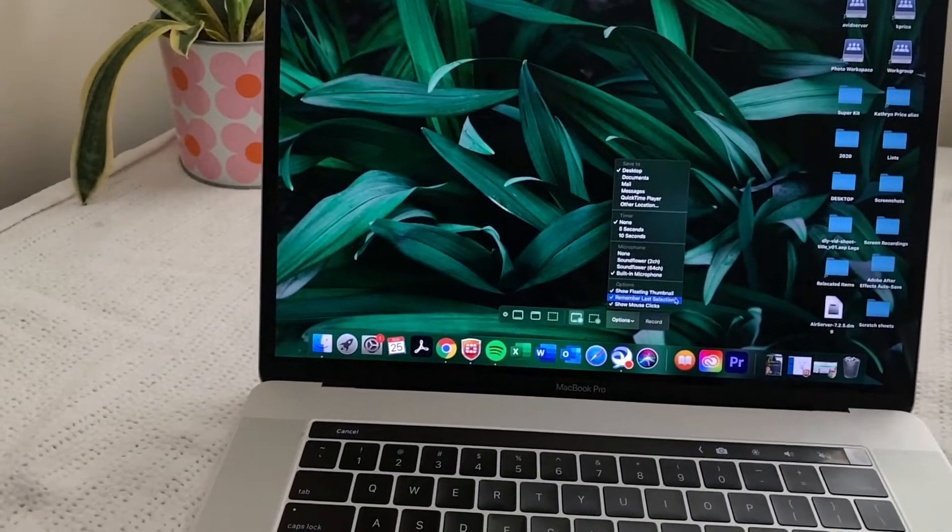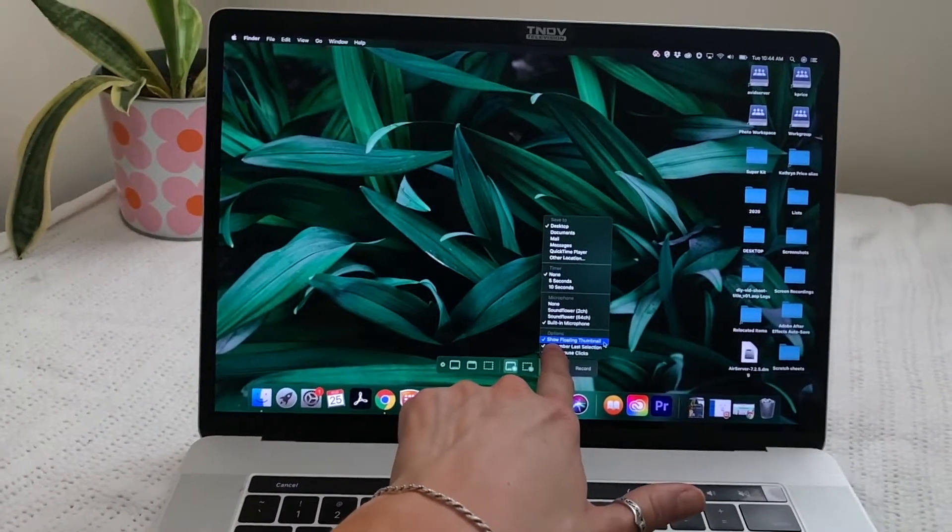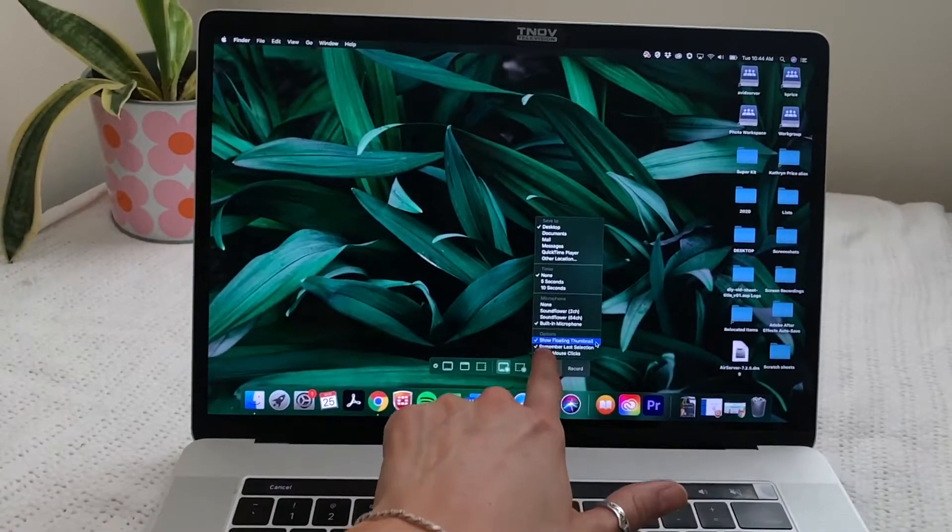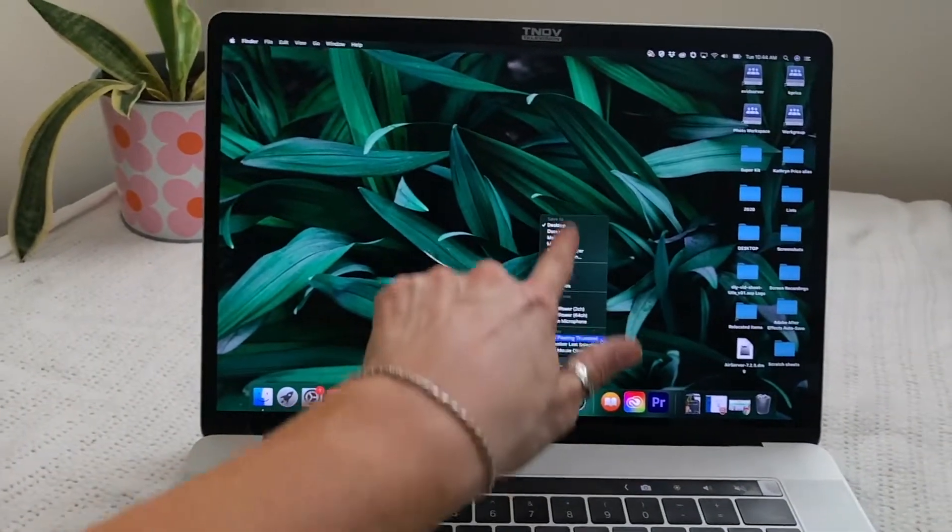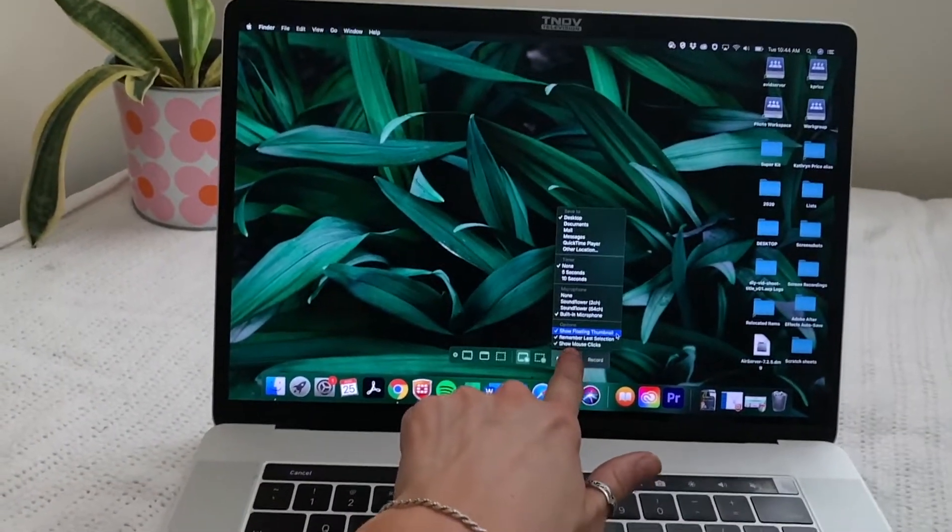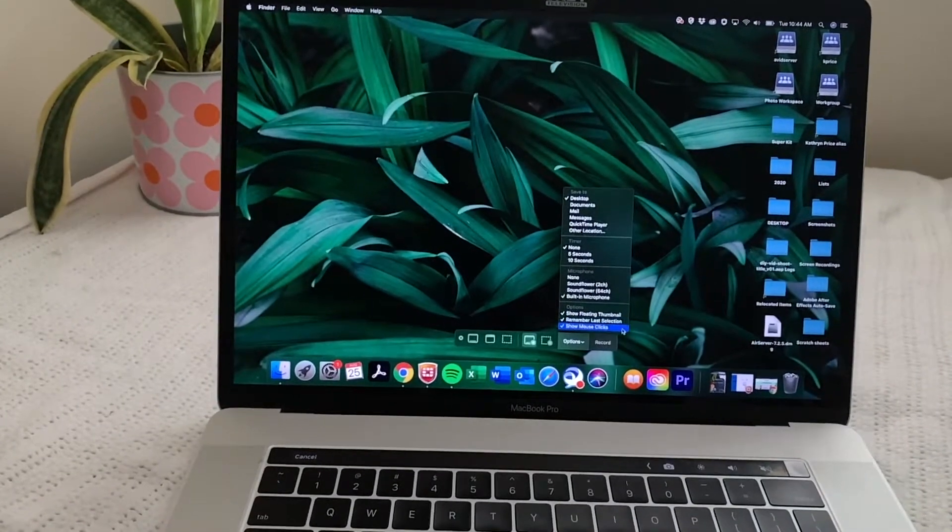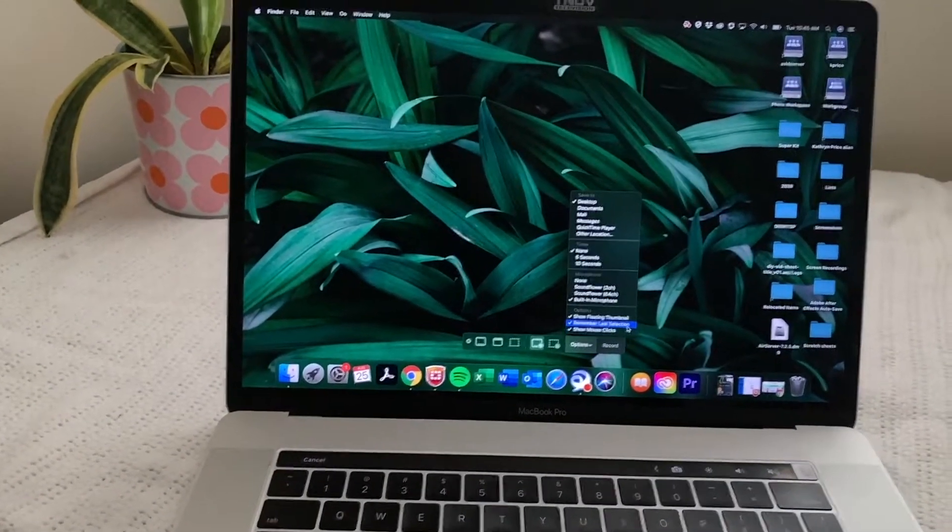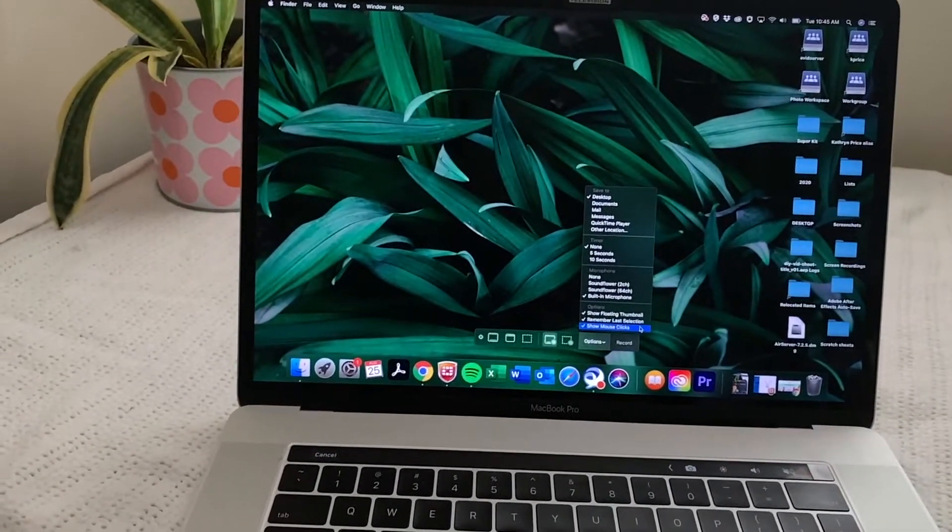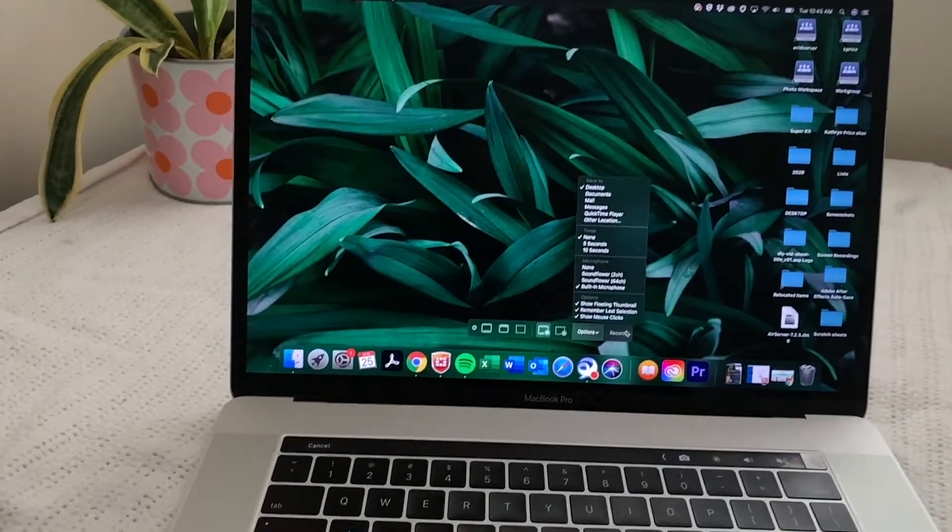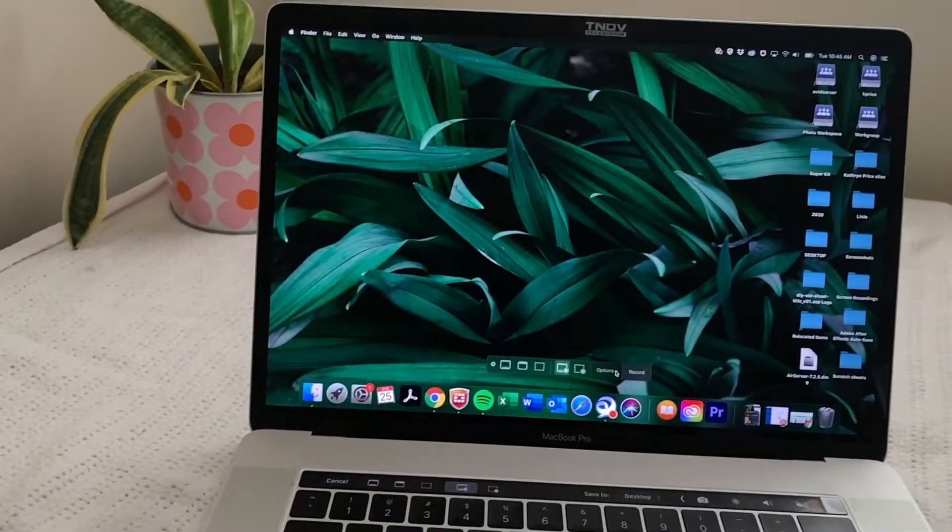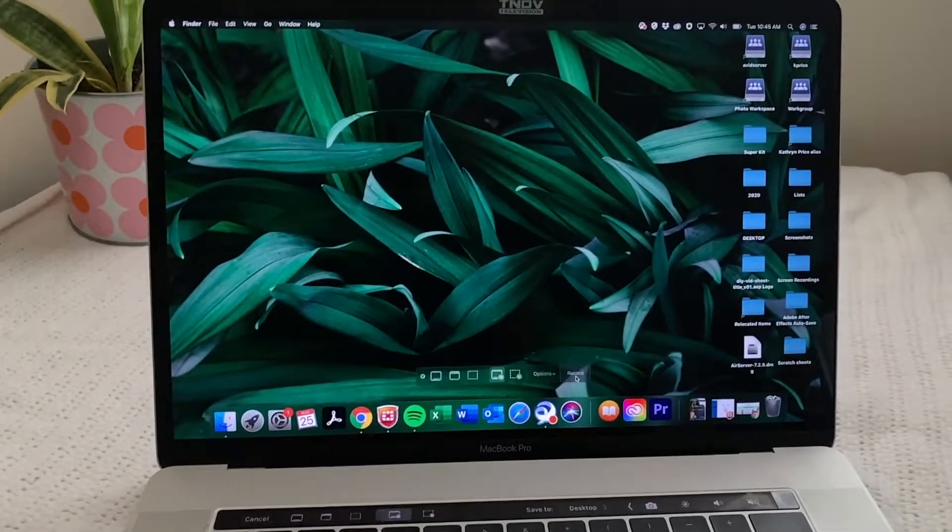And then options show floating thumbnail. Yes. Keep that on. I'll show you why once we're done, that's how you're going to be able to edit your recording immediately. Remember last selection. That just means remember the last settings that you have and then show mouse clicks. Those don't ever really show up that great, but that's for, if you're clicking on stuff, it shows you where the mouse is clicking. You can see what it looks like, but it's not that effective. I don't think on here, but it's still useful to have. So those are all ready. And then we have record button right here. So let's go ahead and record.